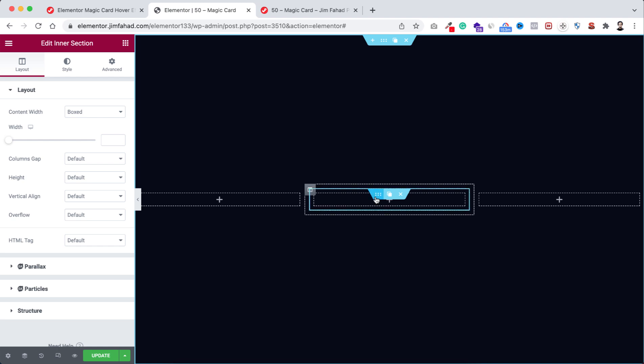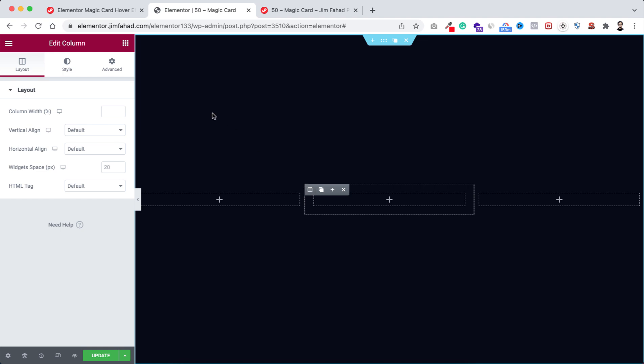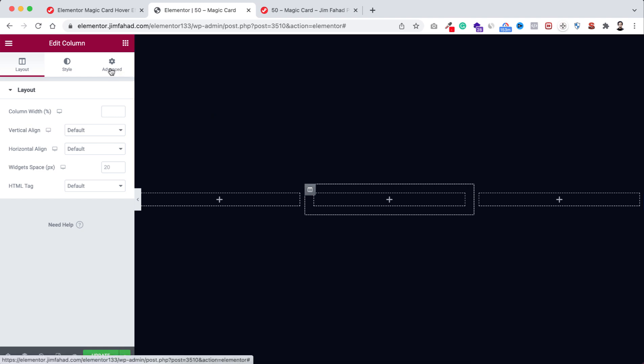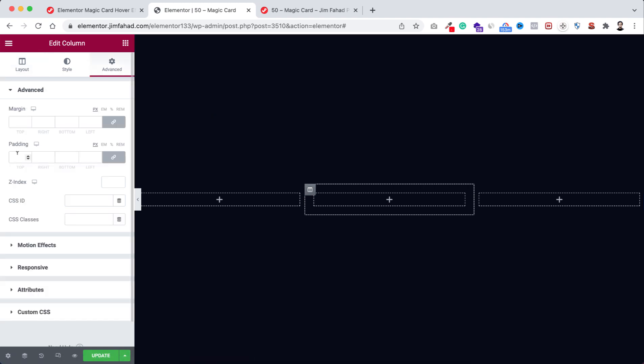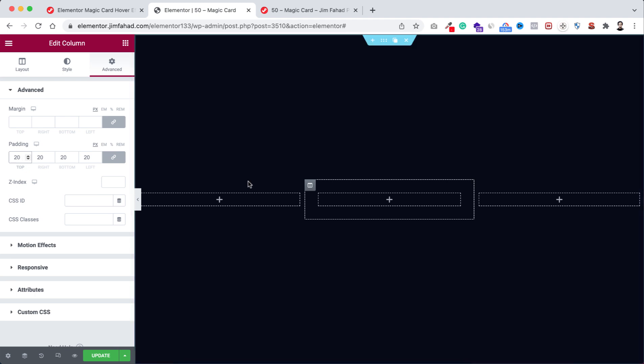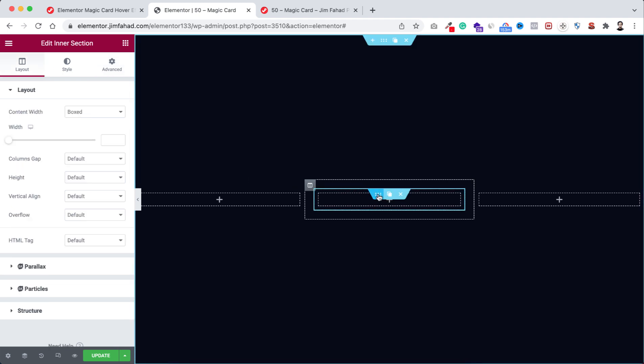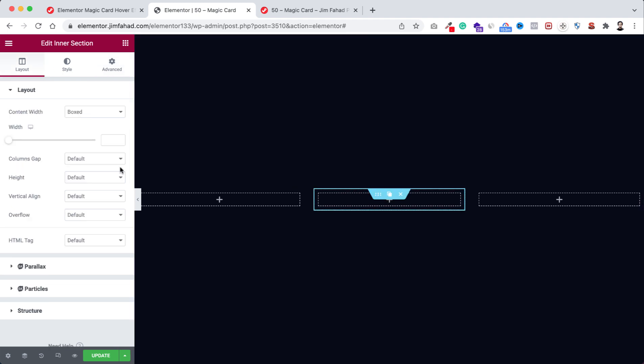We can see here two columns, delete one from here. Now we have only one column inside this inner section. Now make sure you have to choose the very outer column and we're gonna give it some padding from under advanced tab. Let's give here 20 pixel of padding.